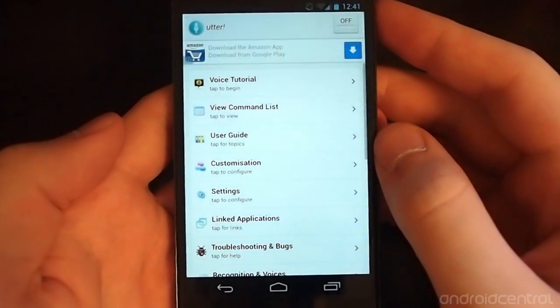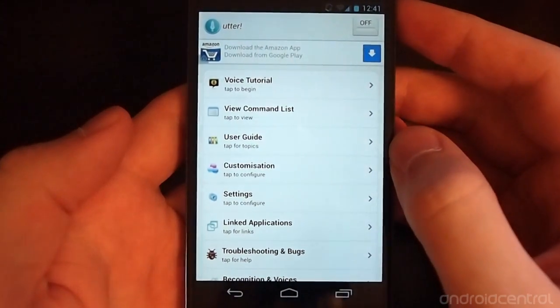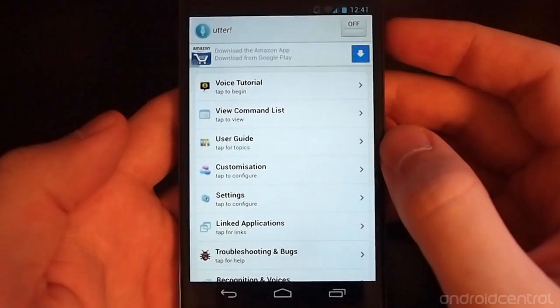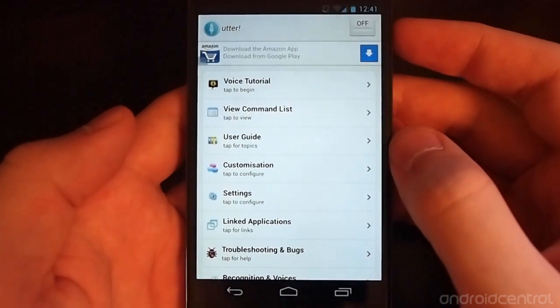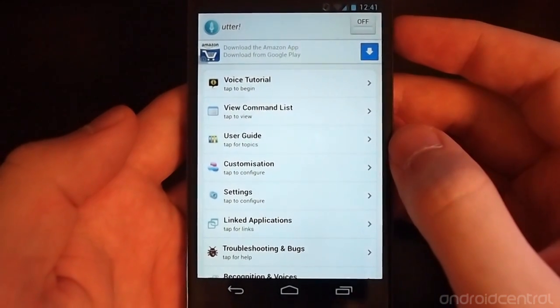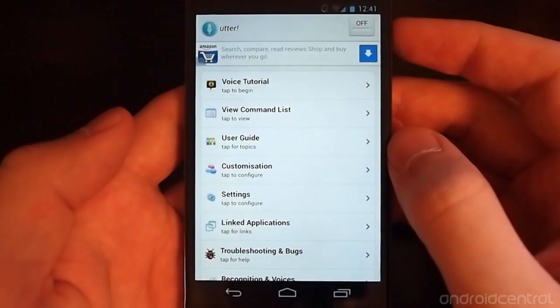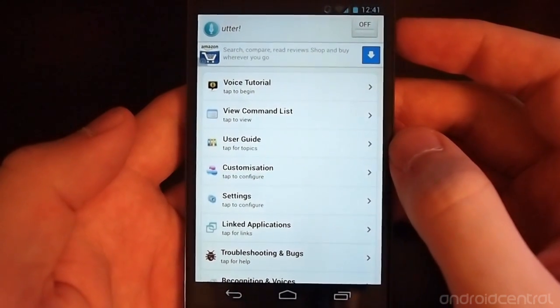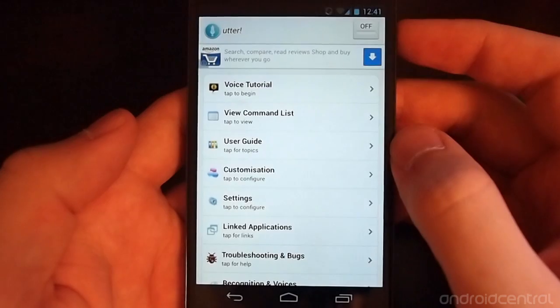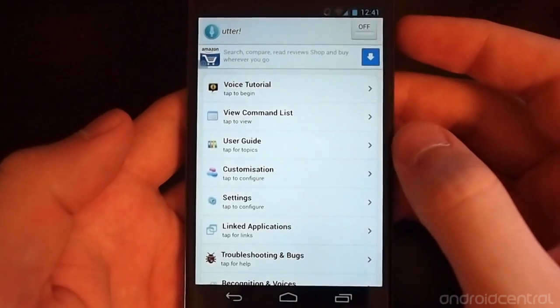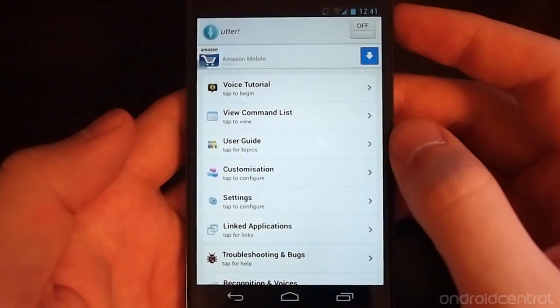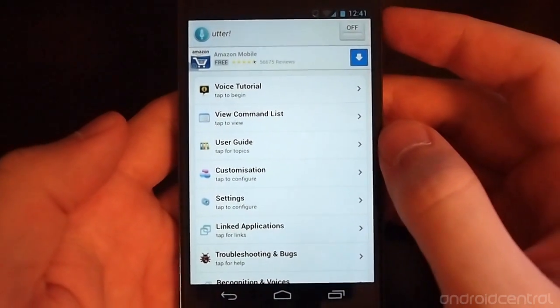This is an app that's in beta right now, but is quite interesting because it takes advantage of offline voice recognition that's included in Jellybean.